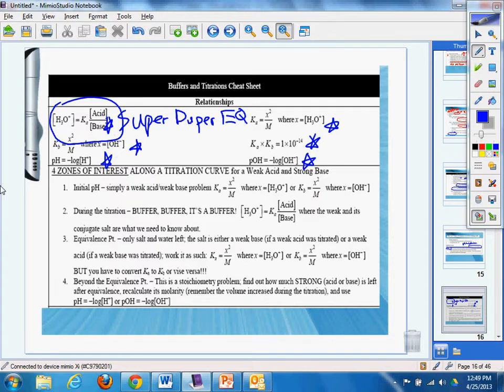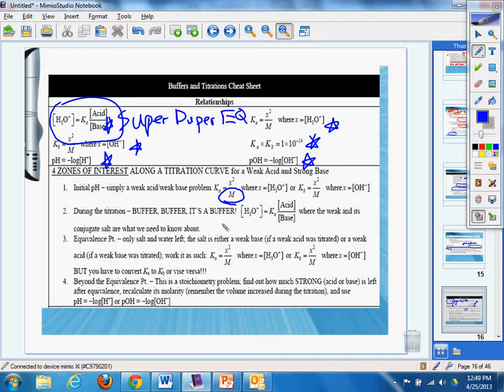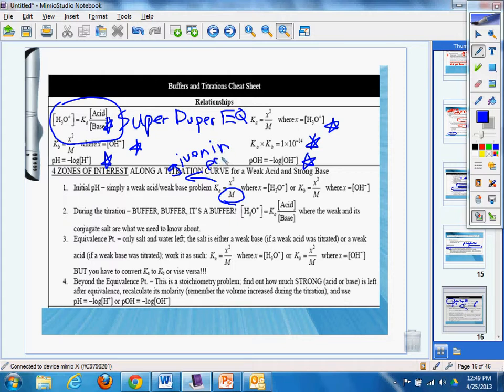Zone of interest along the titration curve for a weak acid, strong base. Initial pH, simply a weak acid, says weak base problem. Boom, we can do that. Simple ice, you don't even really need to do the ice, because take the molarity you're given, x squared, and then the Ka value will be given in the problem. That should be a quick time saver for you, right? Ka is given in the problem.